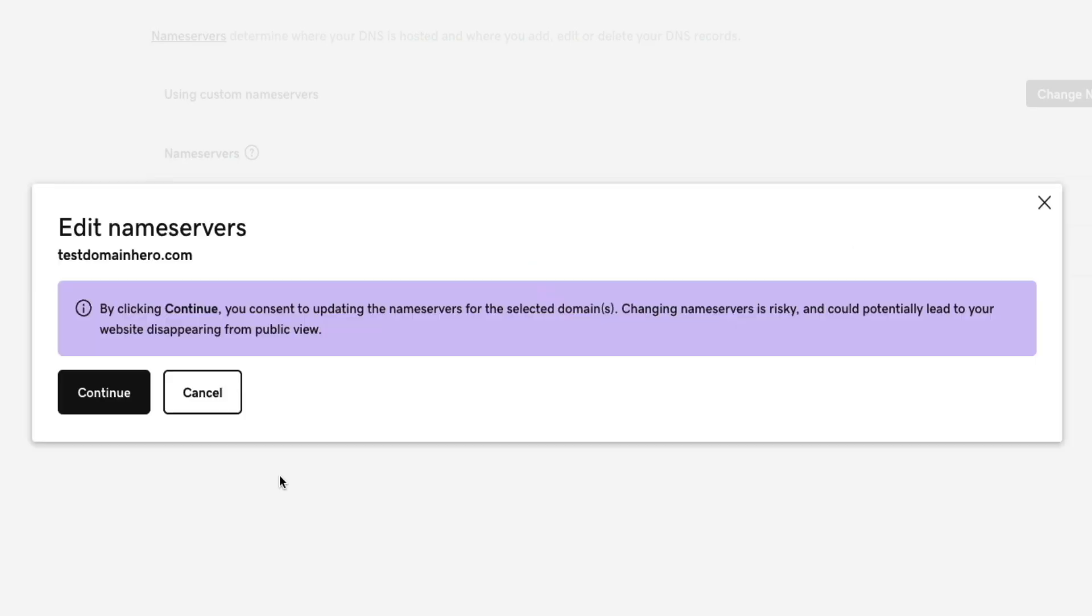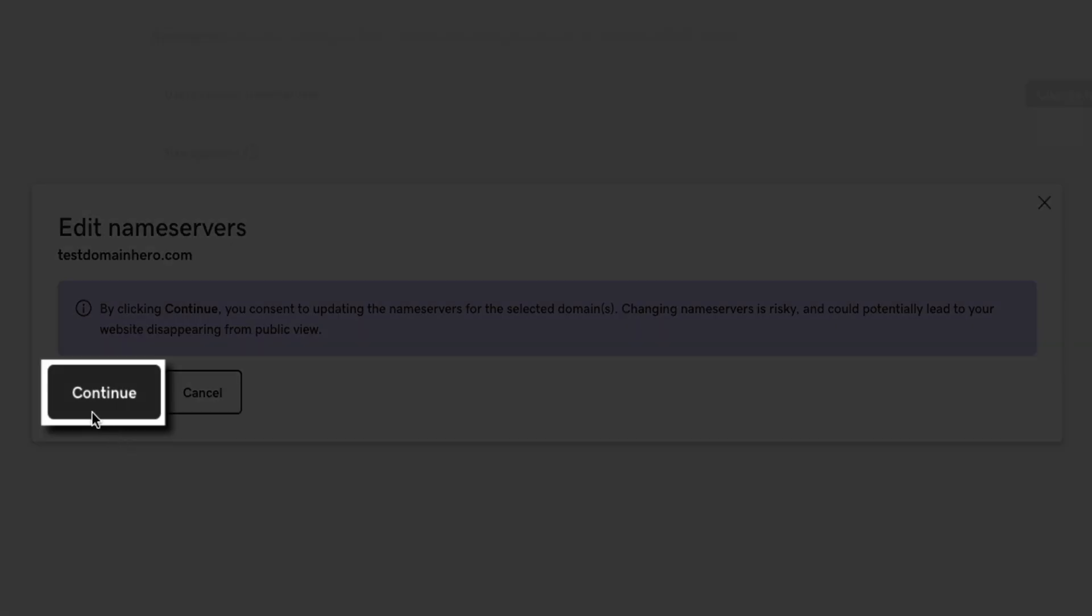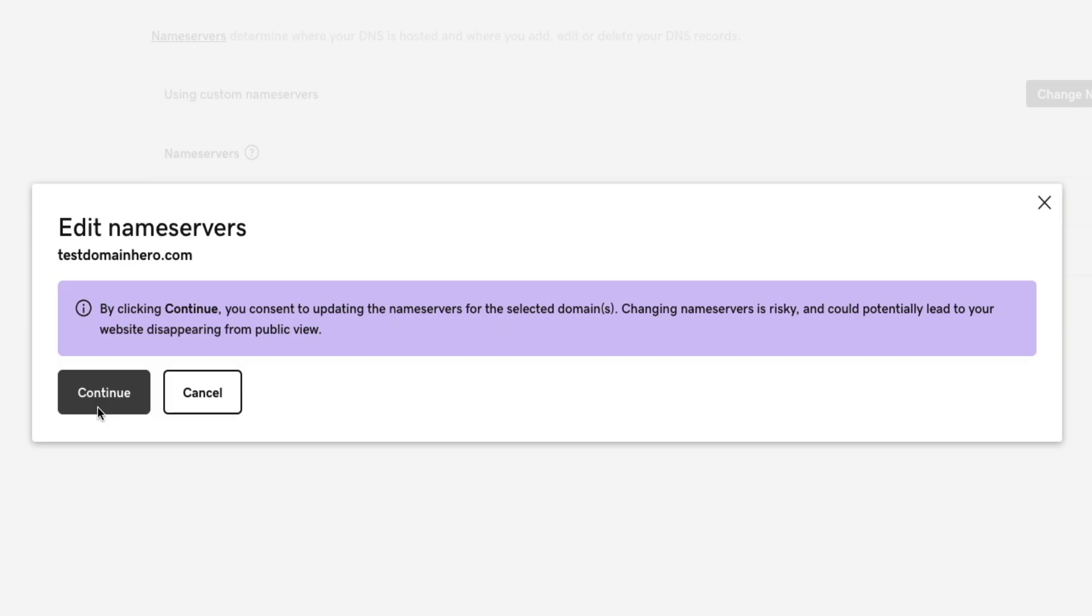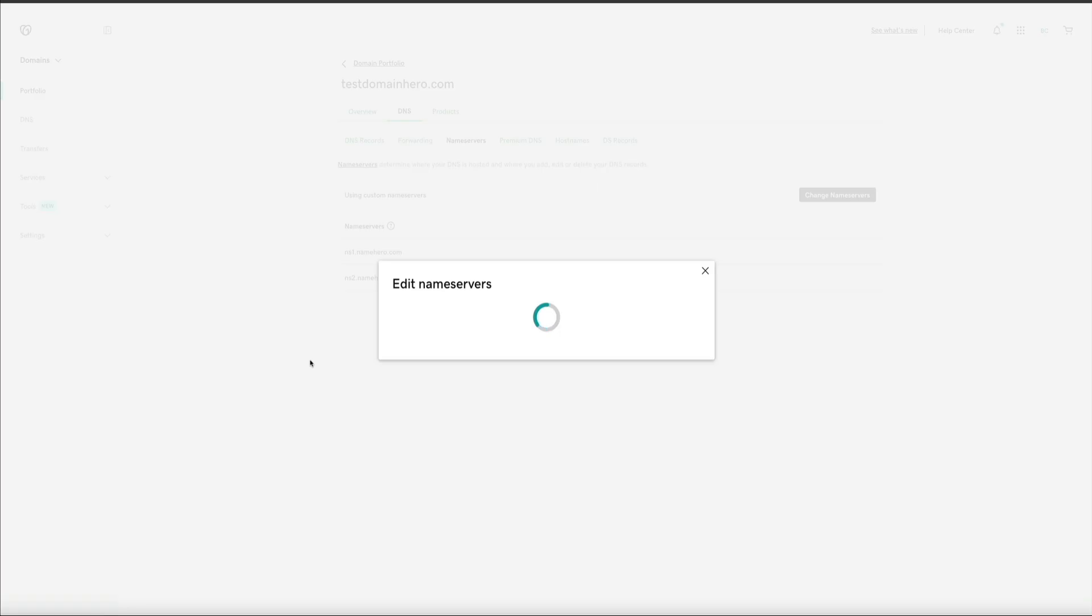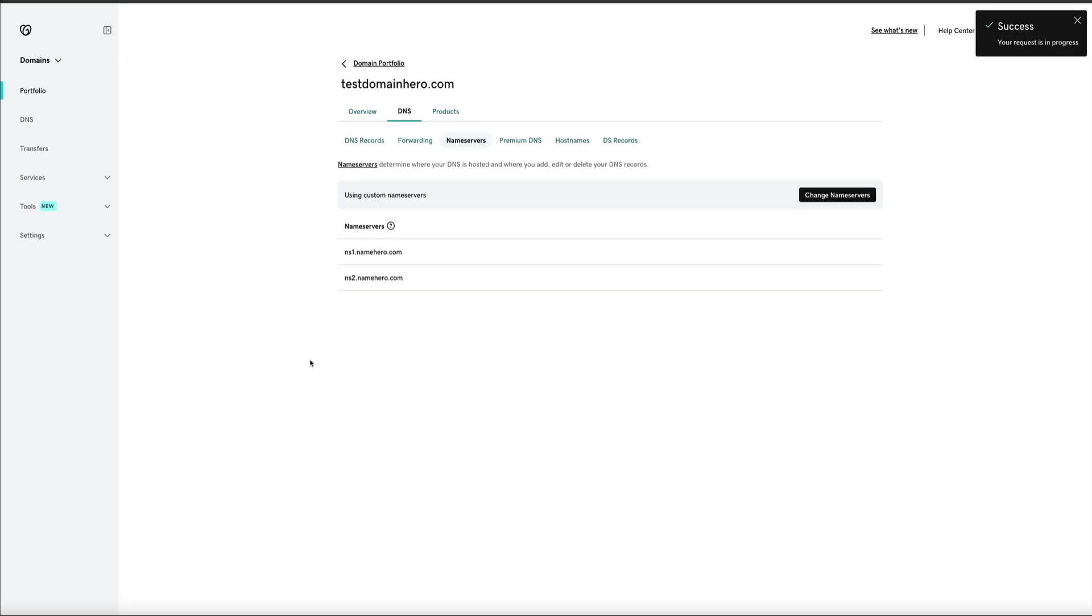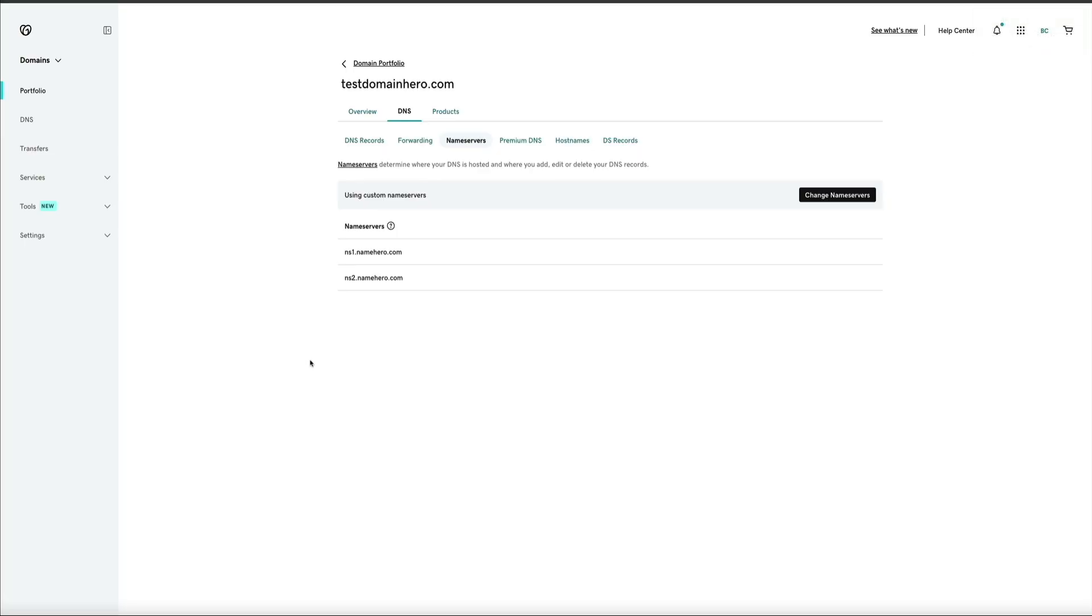And then I get a second warning making sure I really want to change the name servers. And I do, so I'll click Continue. Then in a few moments, I'll get this notification stating that it was a success and my request is in progress. And please keep in mind that registrars can take up to 24 hours to process name server changes. However, it's quicker in most cases.